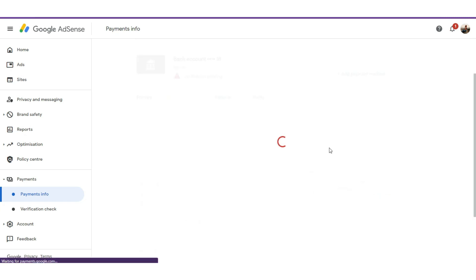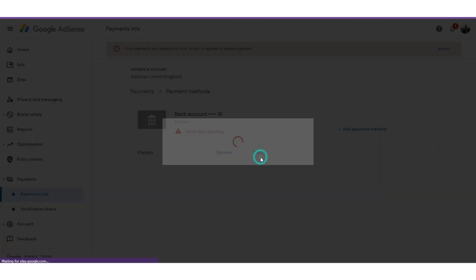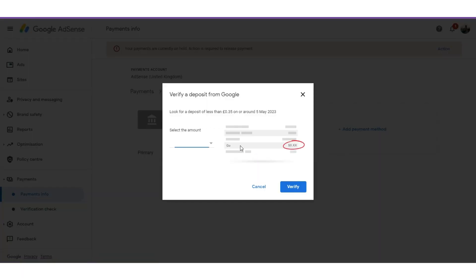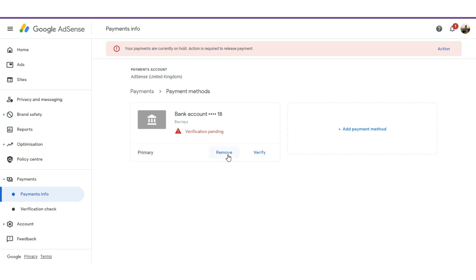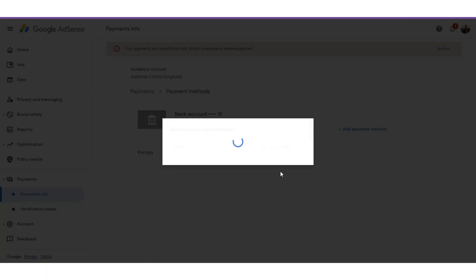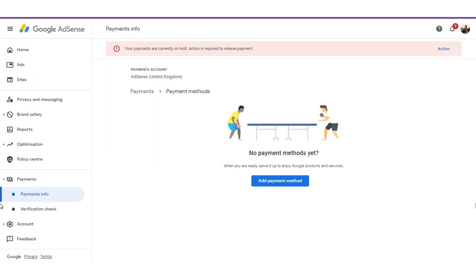After you receive the money they sent to the account, come here, click on 'Verify,' and select the exact amount, then click 'Verify.' Do not proceed with this method if you haven't received the money yet. I'm going to go ahead and remove these account details because I don't want to include my payment details for now.